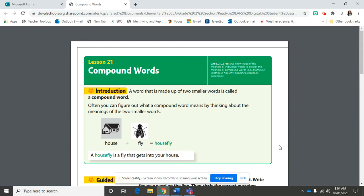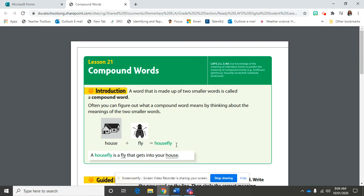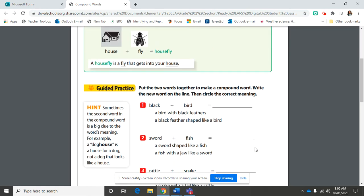When you put these two words together, you get housefly. Now, what do you think the word housefly means? Right here. A housefly is a fly that gets into your house. Do you see how using these two smaller words can describe what the larger compound word means? Awesome.